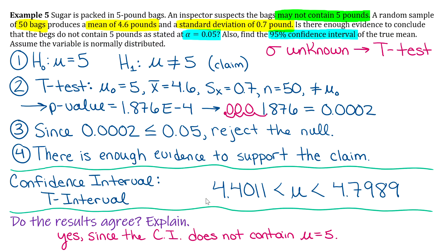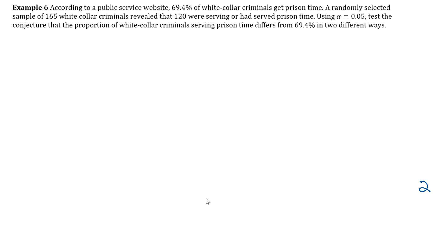Let's do one more example. According to a public service website, 69.4% of white collar criminals get prison time. A randomly selected sample of 165 white collar criminals revealed that 120 of them were serving or had served prison time. Alpha is 0.05. Test the conjecture that the proportion differs from 69.4% in two different ways — meaning do a hypothesis test, find a confidence interval, and compare the results.